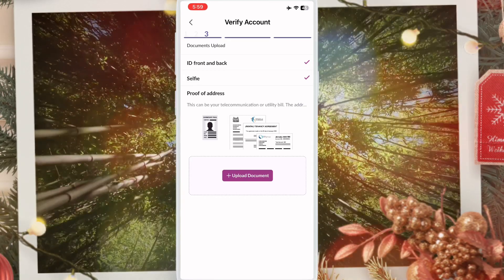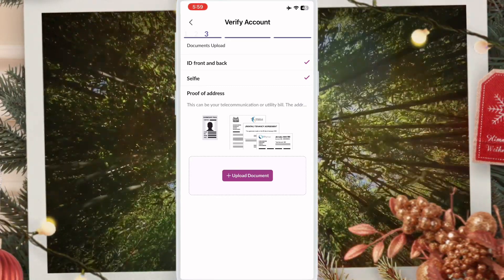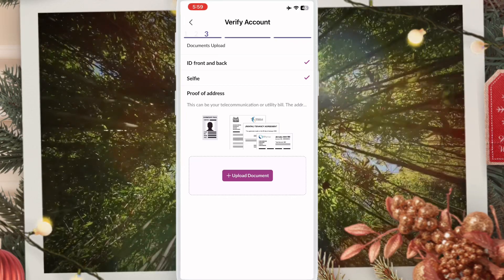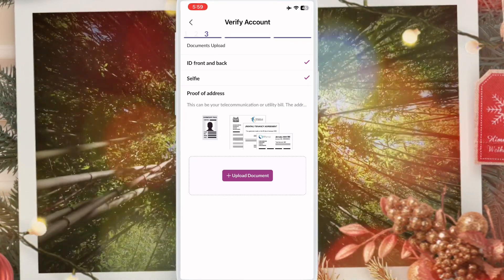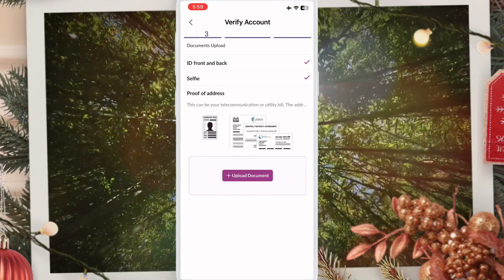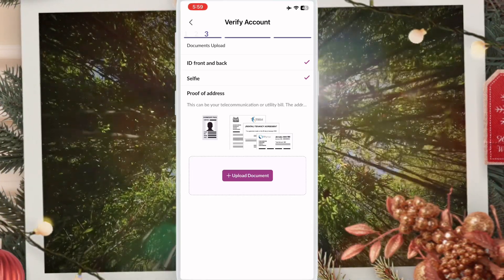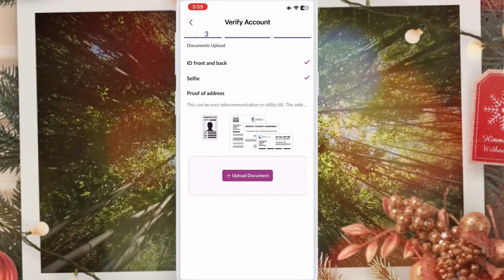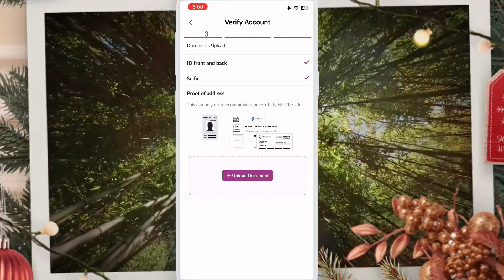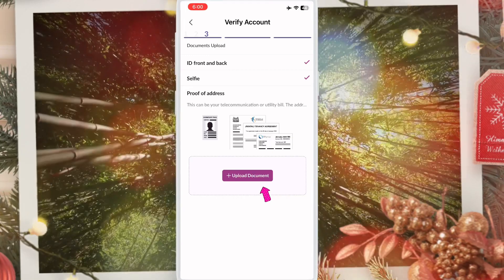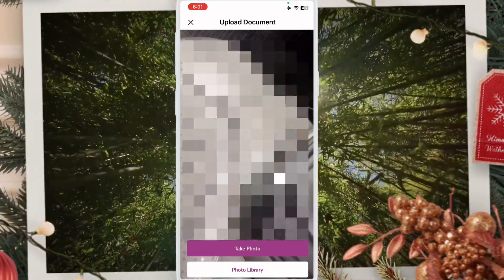Next is proof of address. If you have an electricity bill or phone bill in your own name, you can submit that here. If you are a foreigner and don't have an electricity or phone bill, you can submit the first page of your IPA copy, which shows your company address — take a photo and submit it.